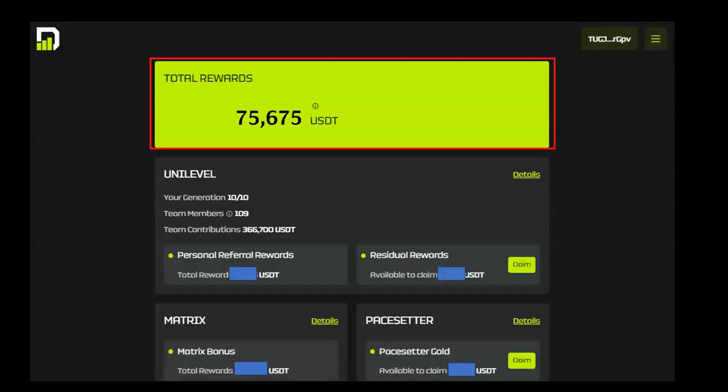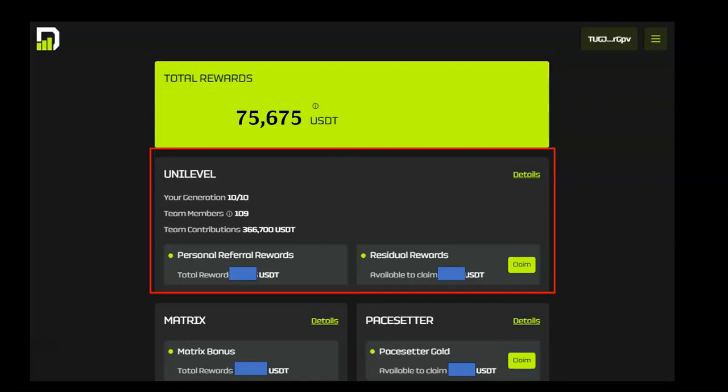This section displays this wallet's total rewards earned by referring others. The Unilevel section houses your team's information and your earned rewards.